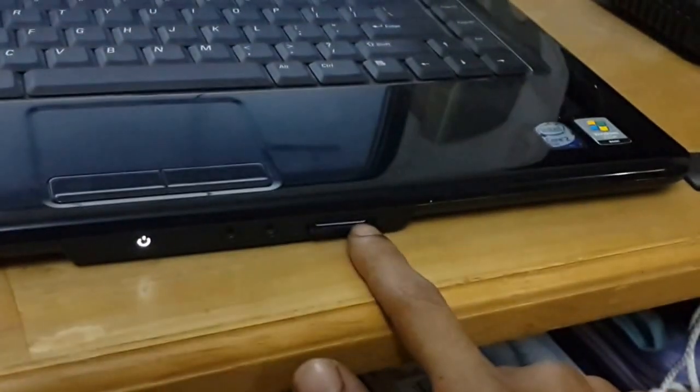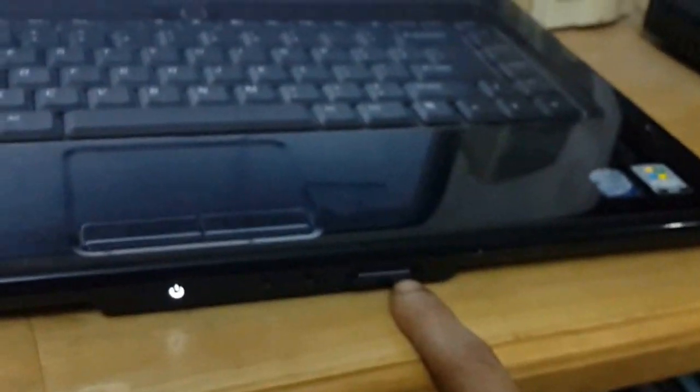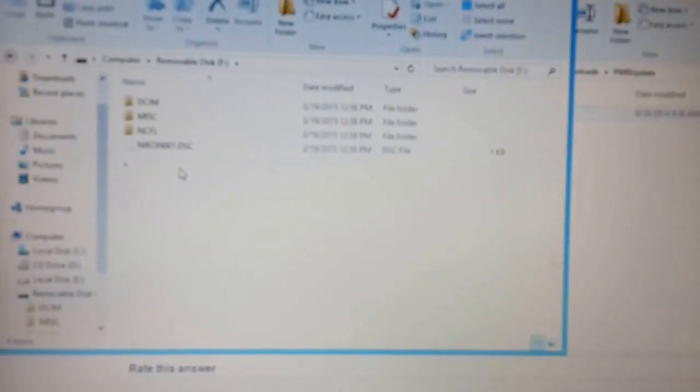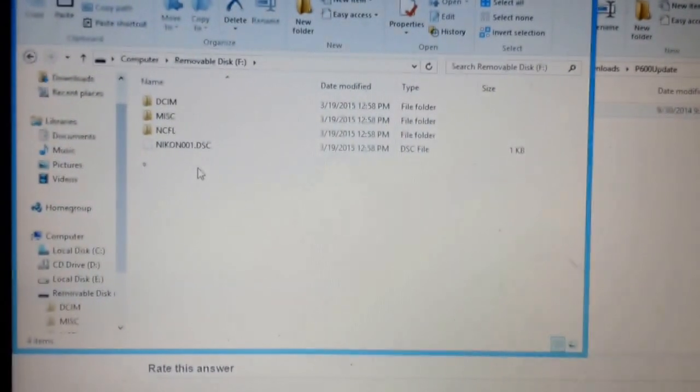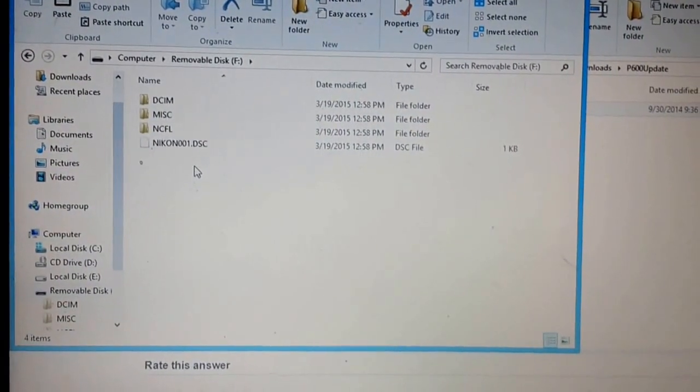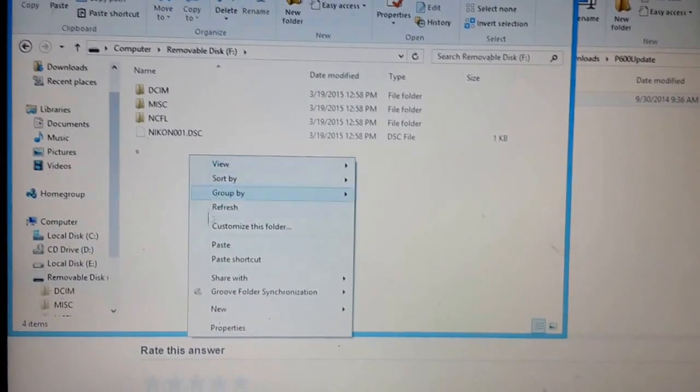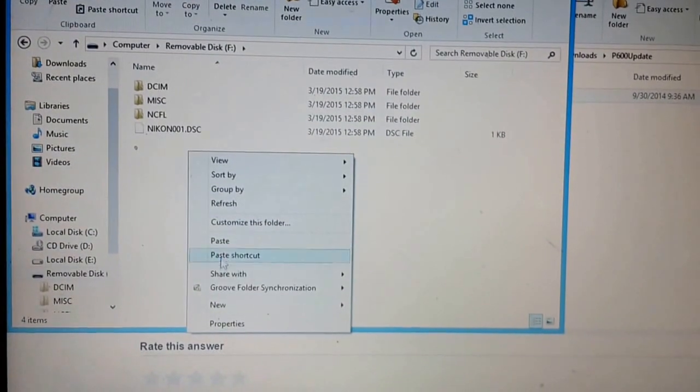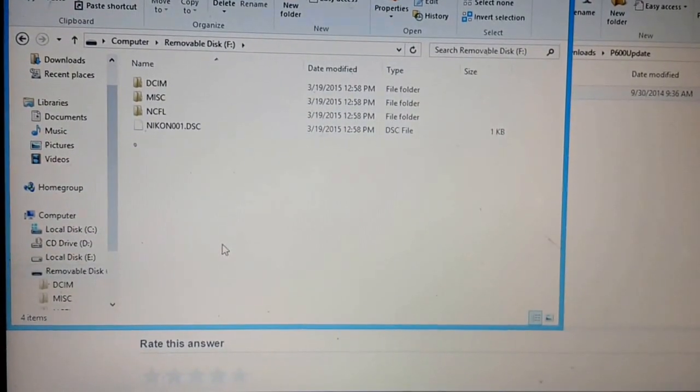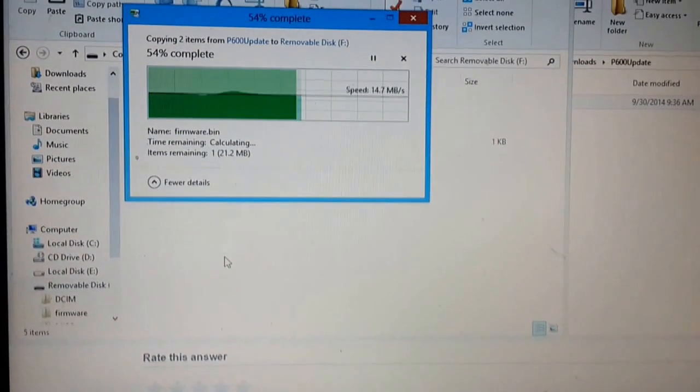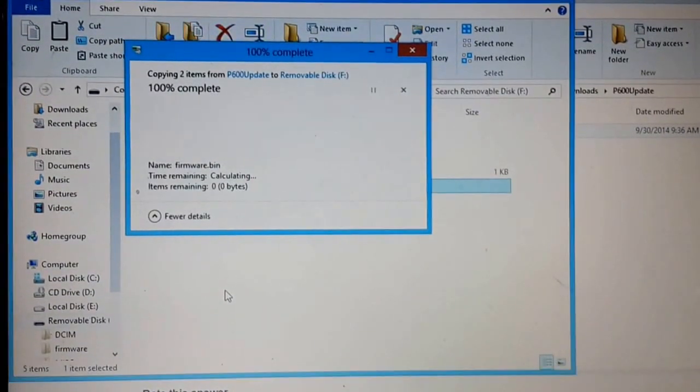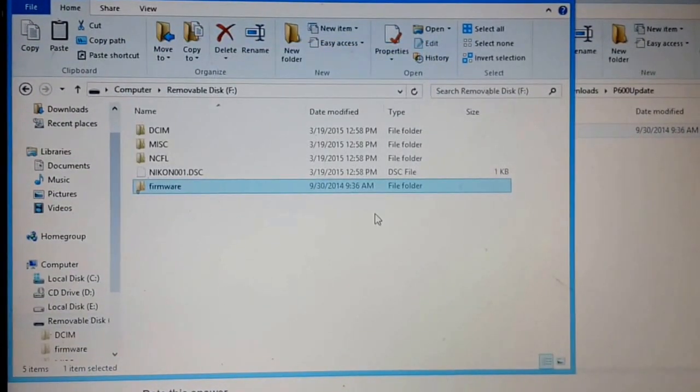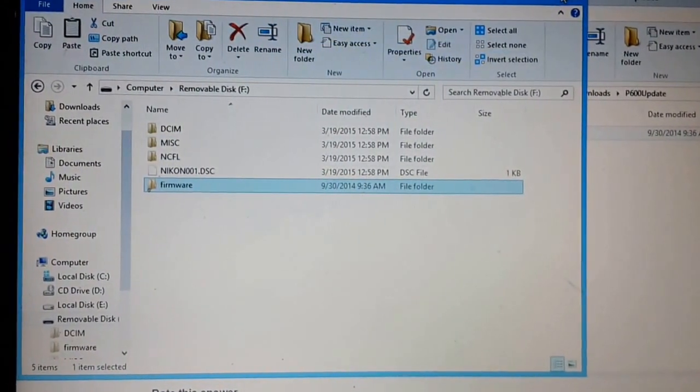So insert your memory card in your memory card slot and browse to open and view files and put it in the root folder. Paste. You can safely eject.